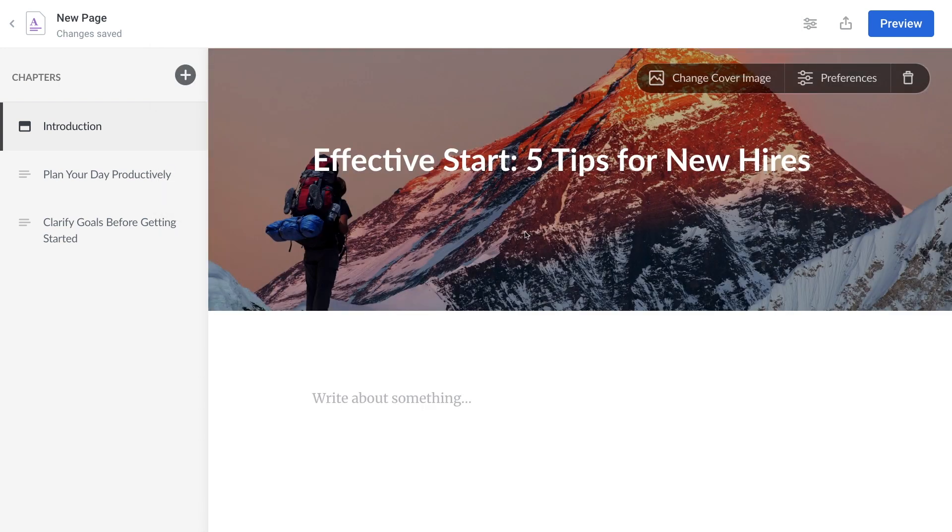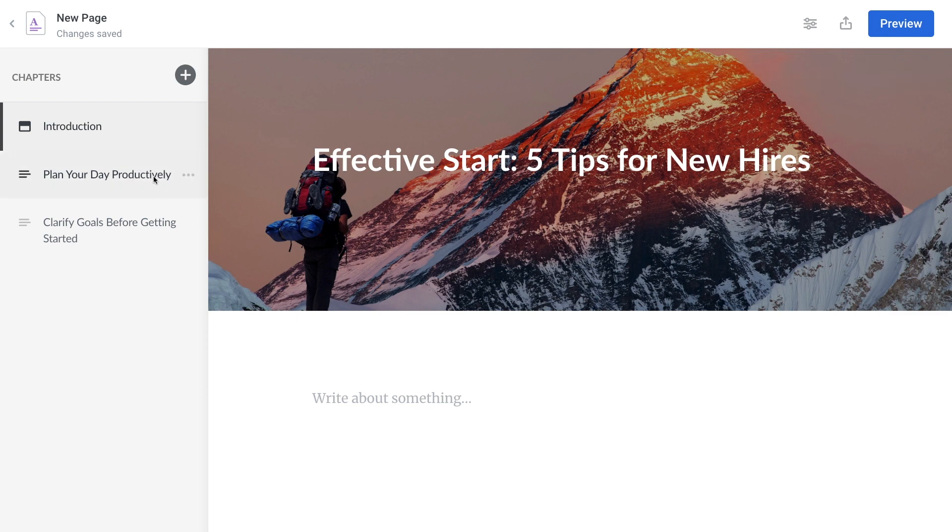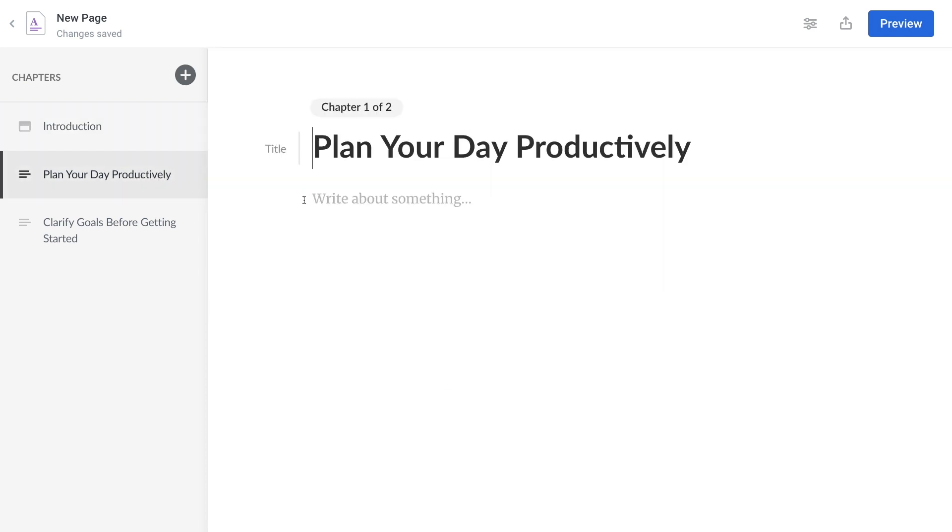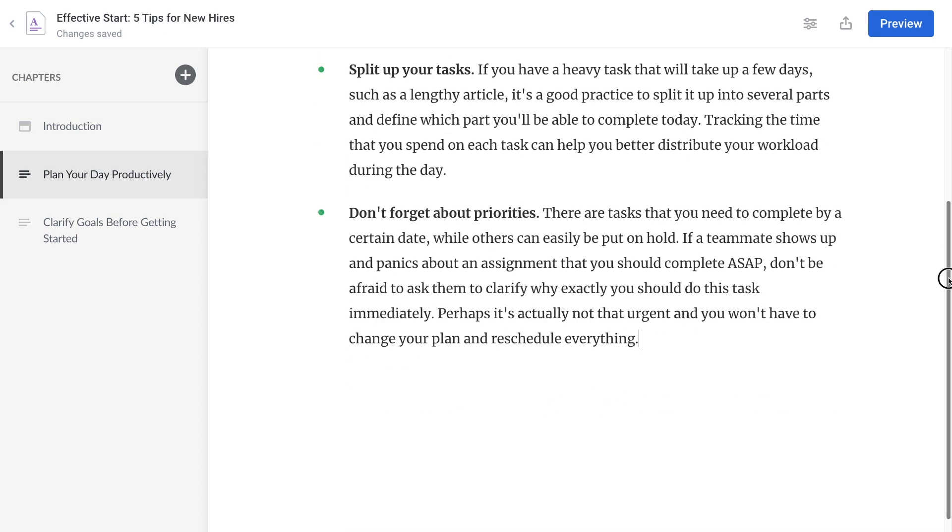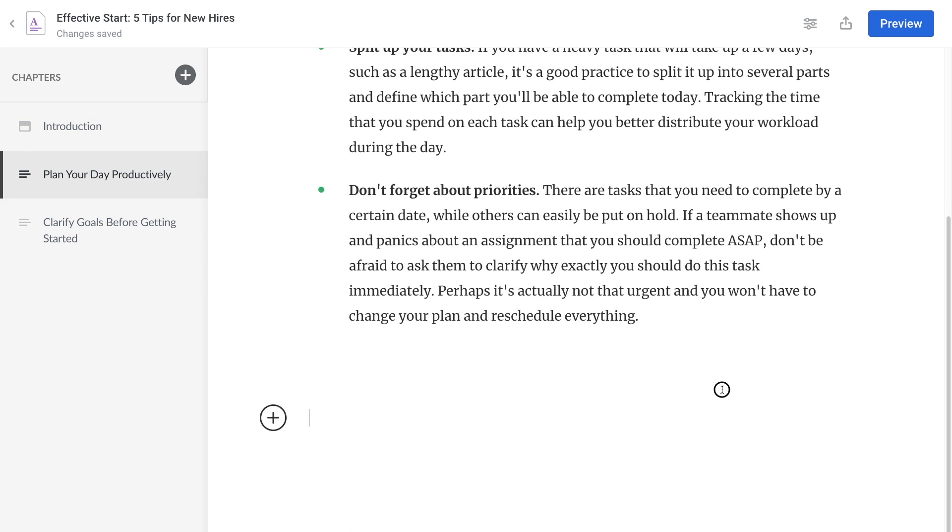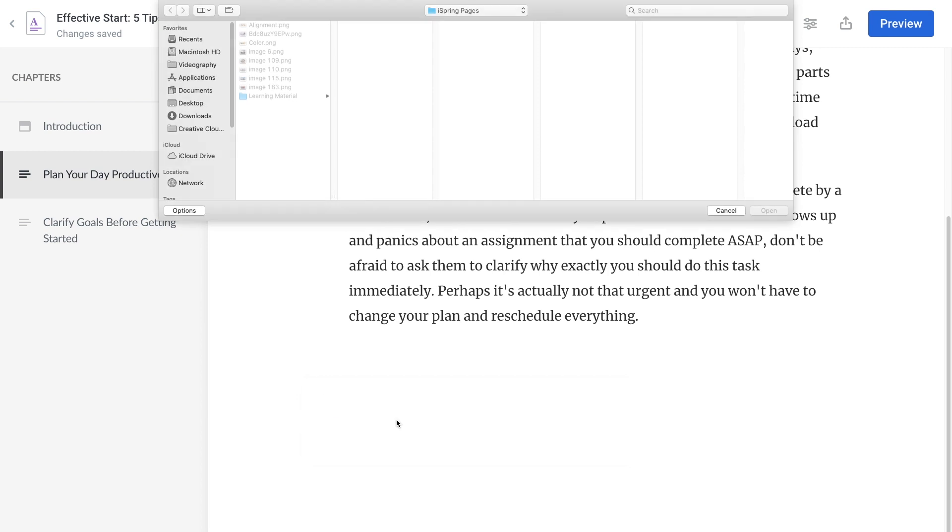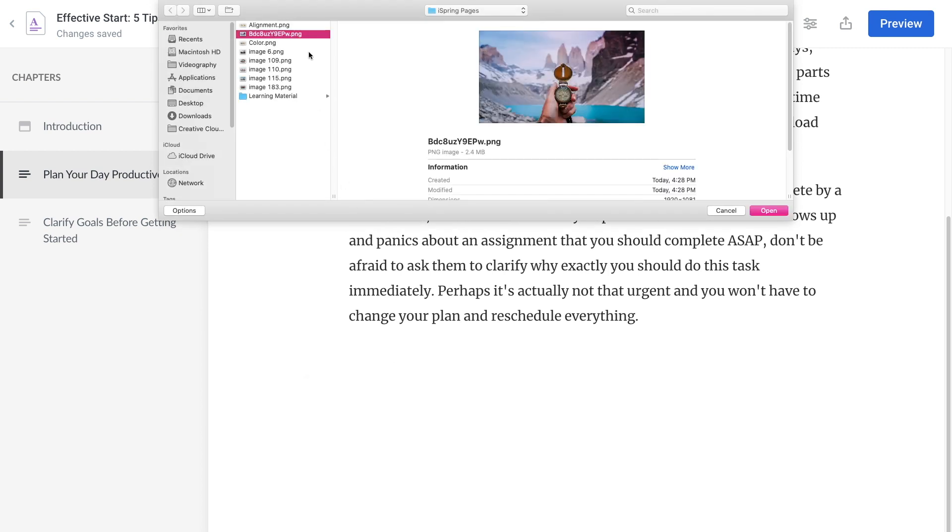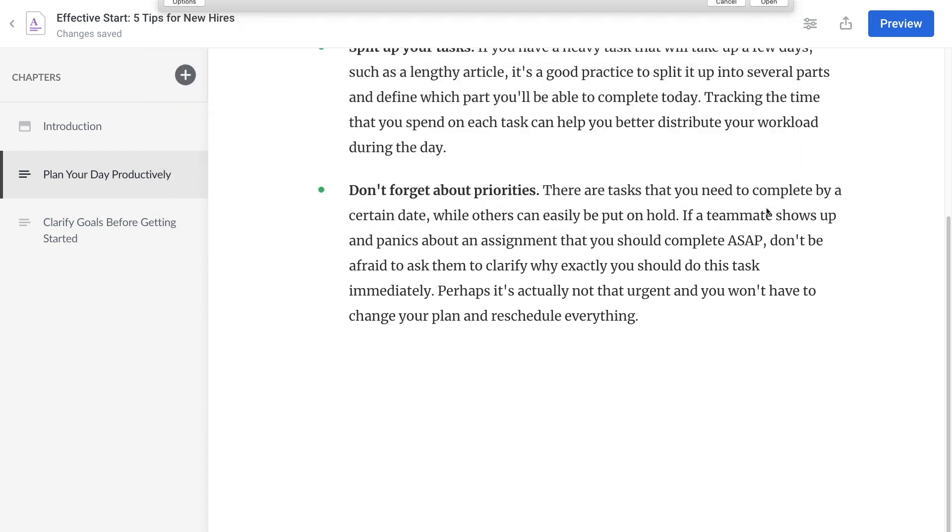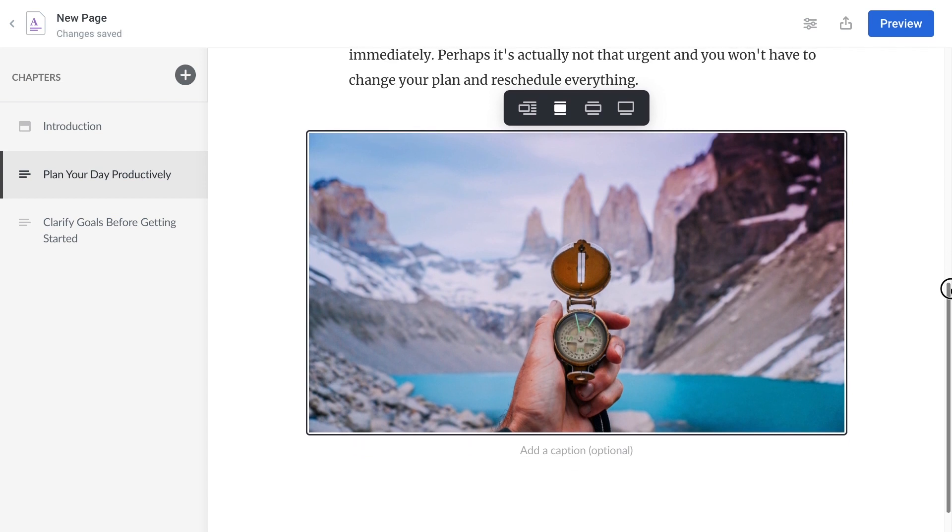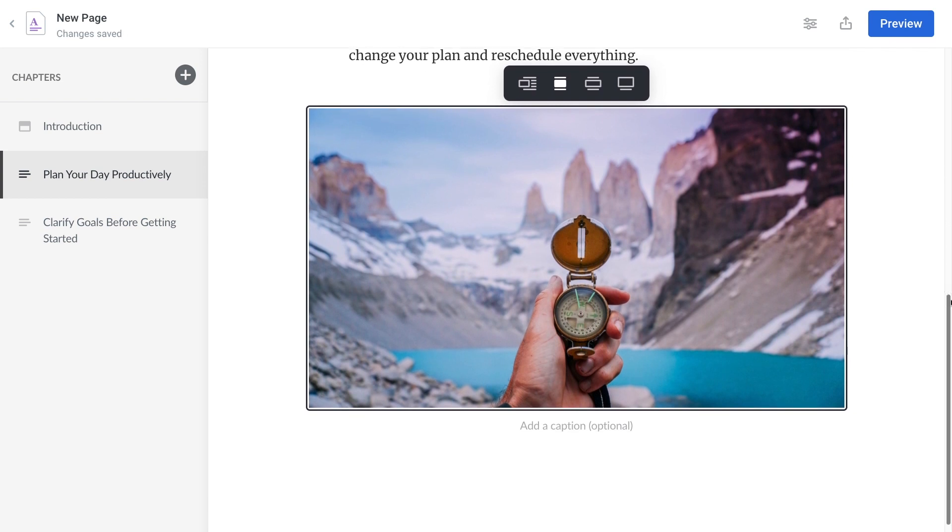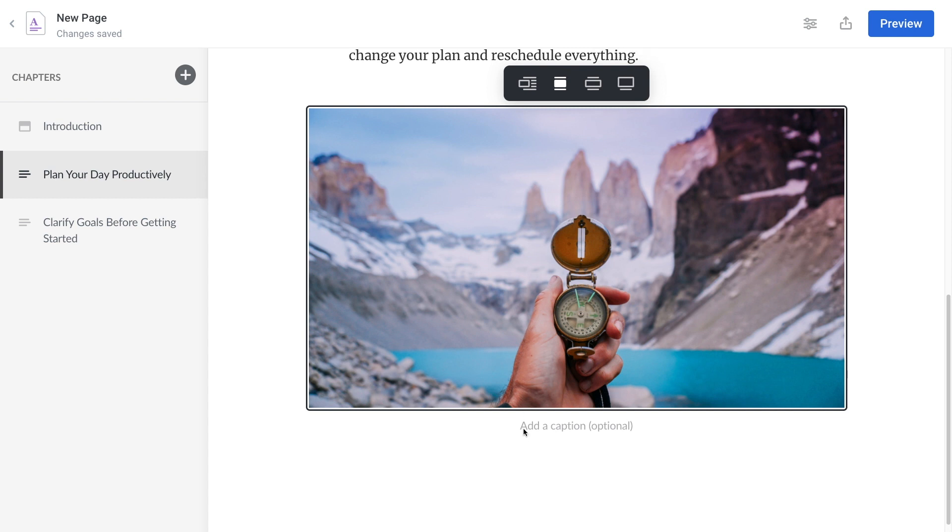Now let's add some additional media to our chapters. You can write text here, then you can add images, online videos, and more. Let's add a picture to see how it looks.